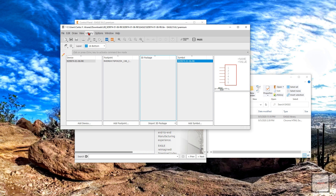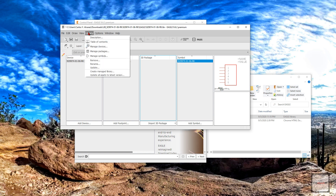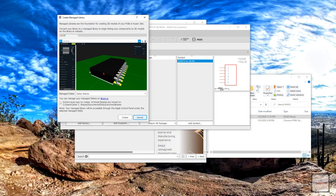In order to add a 3D package to any footprint, you need to make your library a managed library. A managed library is just a library that is stored in the cloud. So let's go to Library > Create Managed Library.